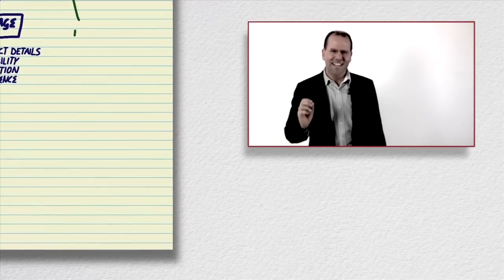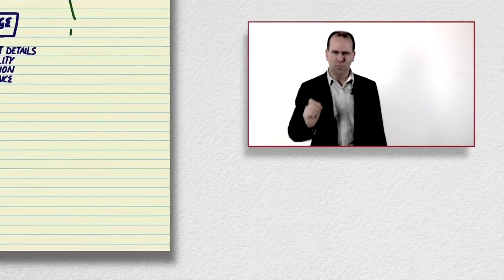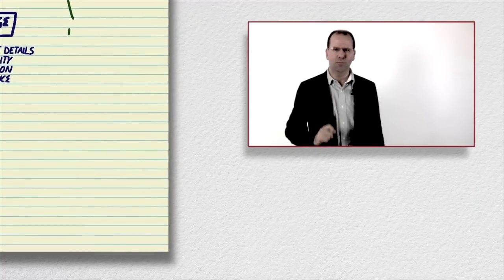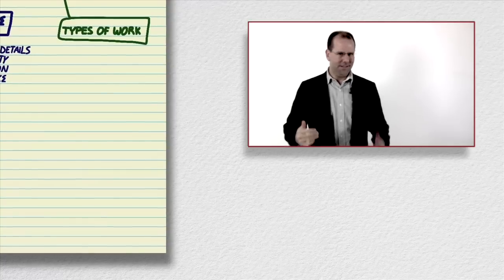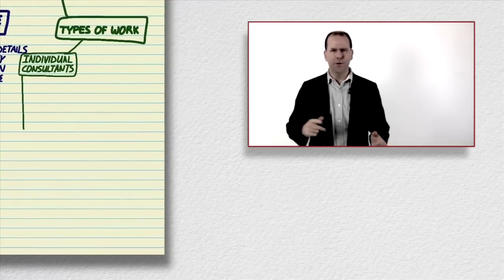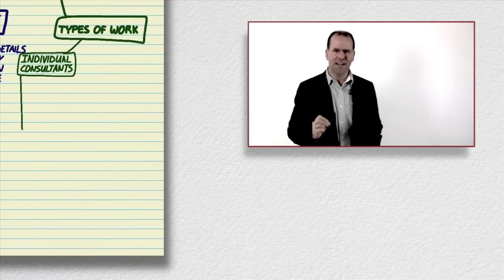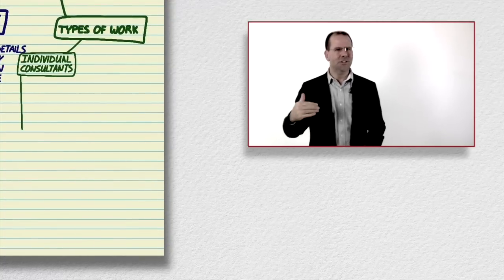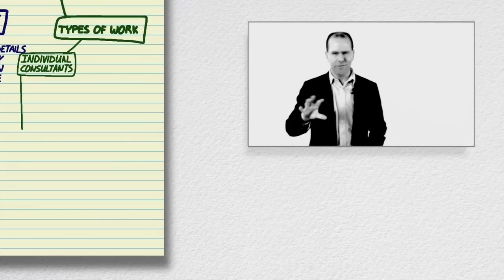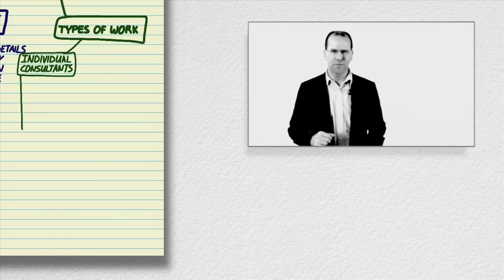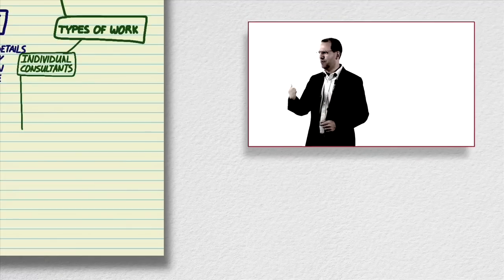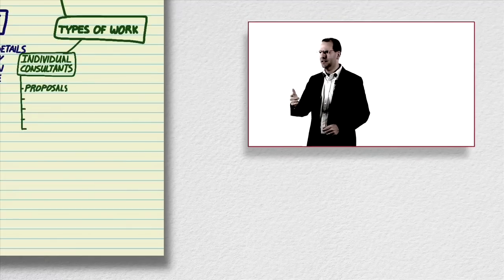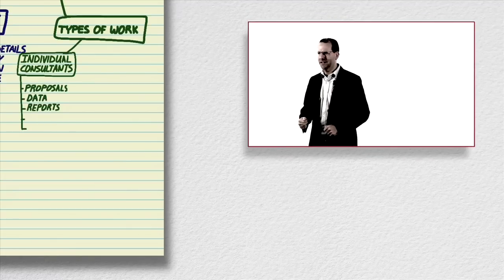Next let's talk about the different contexts in which consulting work gets done. Firstly there's the individual consultant who gets brought into a project at a particular point in time because a little additional horsepower is needed temporarily on a project. Some examples might include proposal writing, data analysis, or producing a report for a funder.